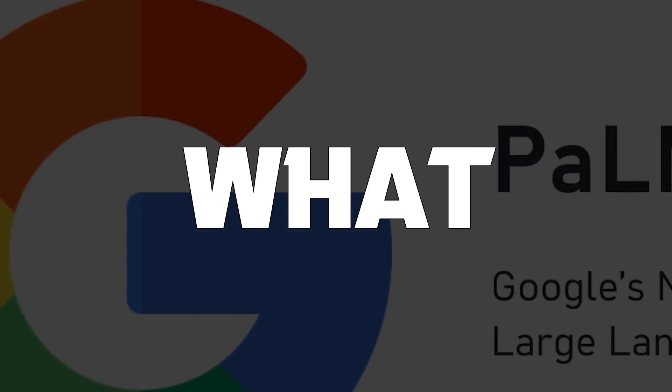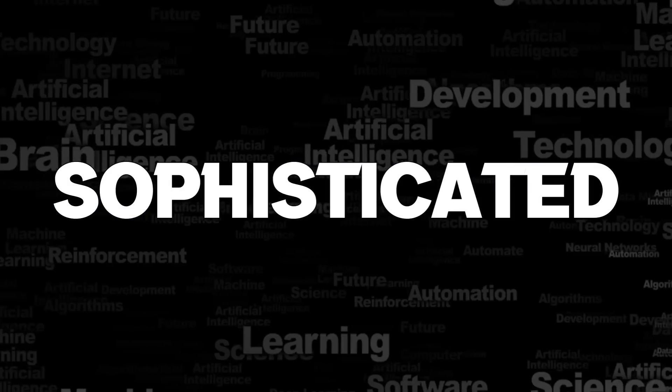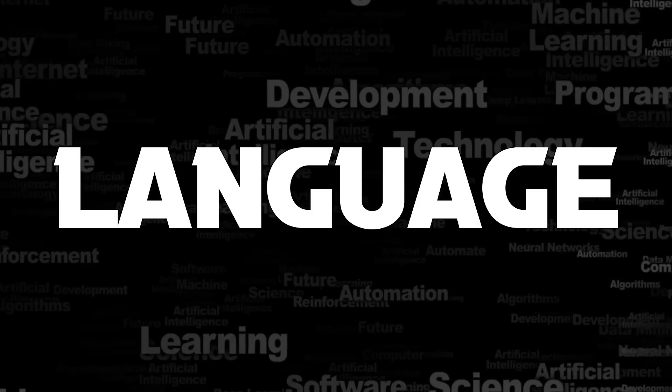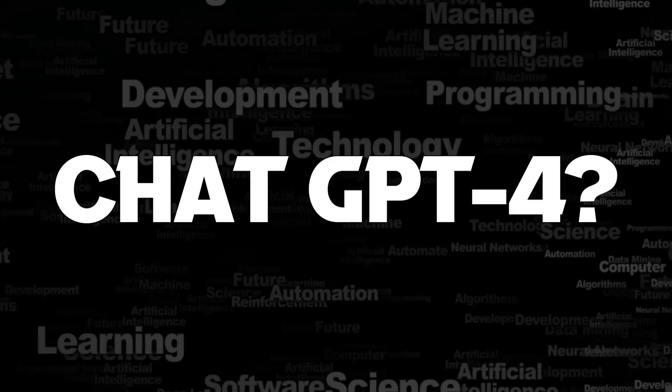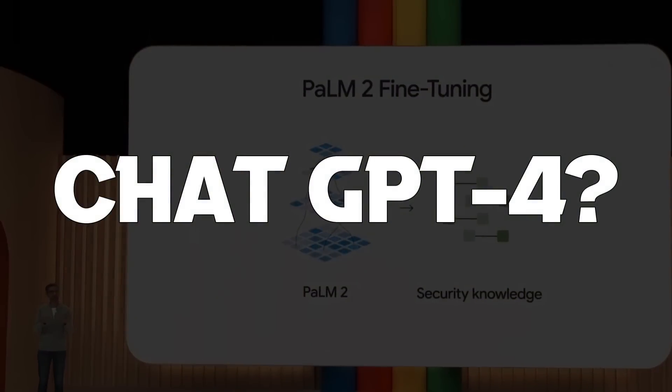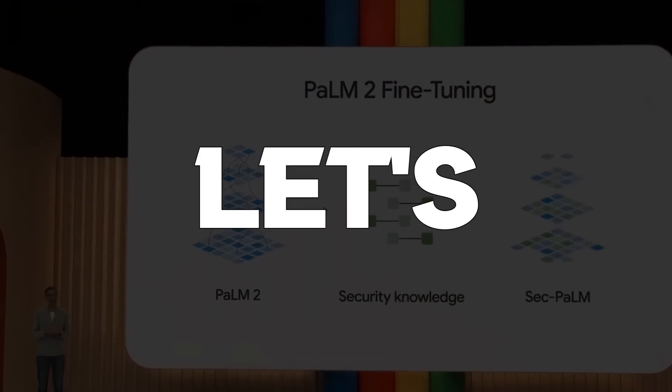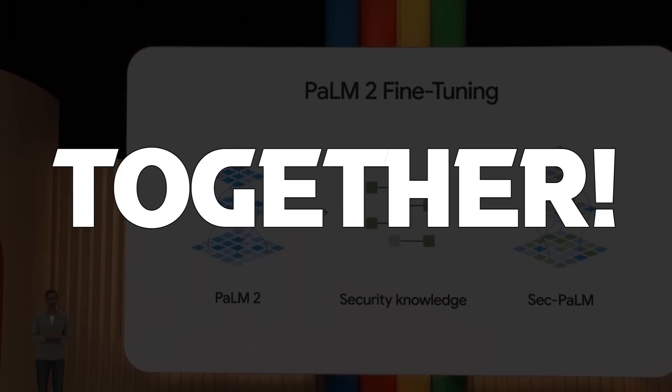But how exactly does it work? And what makes it superior to other sophisticated AI language models like ChatGPT4? Let's find out together.